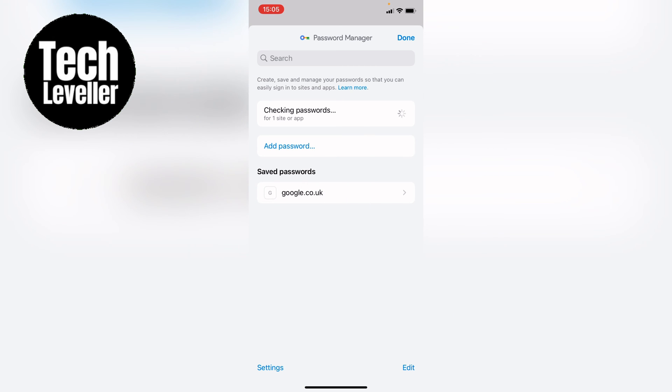Here you'll need to open up with Face ID and then all your saved passwords will be listed here at the bottom.